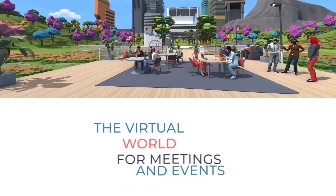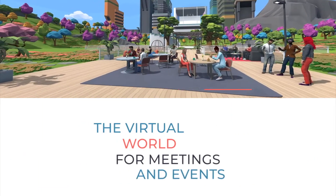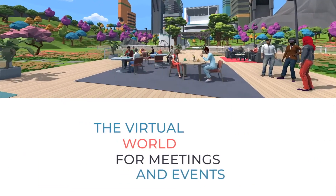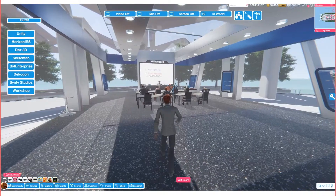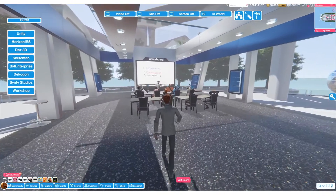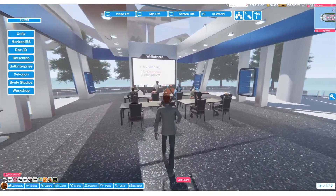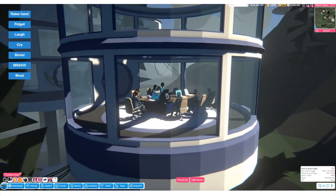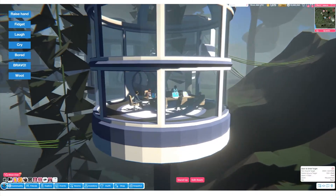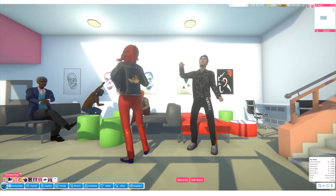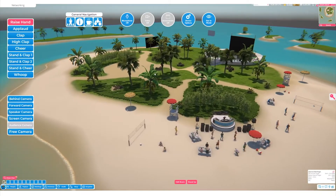Break Room is the B2B virtual world that you can use to organize a wide range of engaging and enjoyable meetings and events. It is an exciting way to meet the business, social, and wellness needs of your organization.